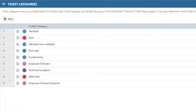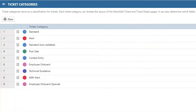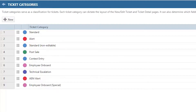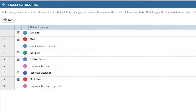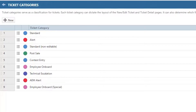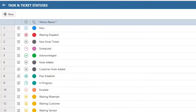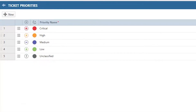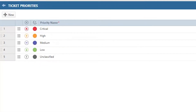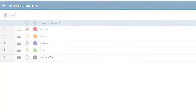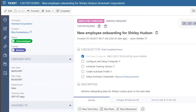You can now customize ticket information for each ticket category, choose color coding, icons, and even hide certain pick list values on tickets. Here are three use cases using different ticket category configurations and how they would display.